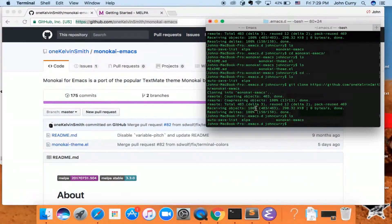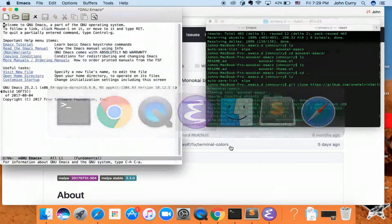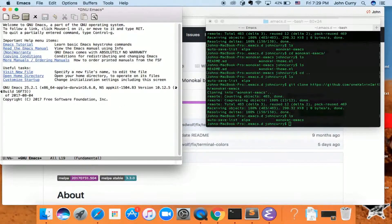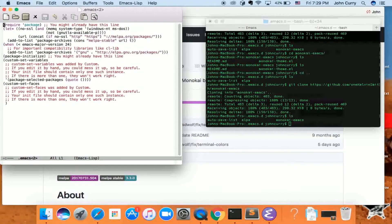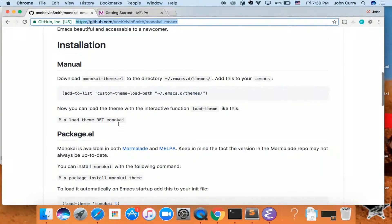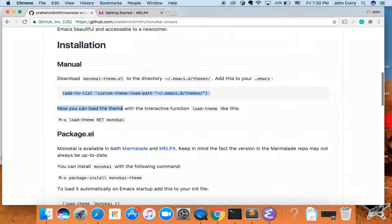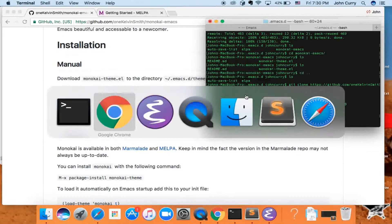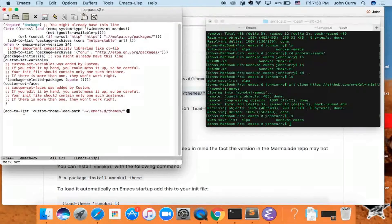Check what's inside and we have monokai-emacs. Now we just need to point to this code in our .emacs file. Go to the .emacs file, scroll to the bottom, and add: add-to-list 'custom-theme-load-path, pointing to the load path for the package. We'll need to adjust the path to match.